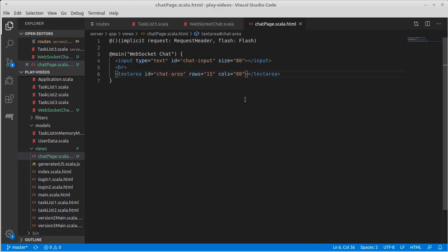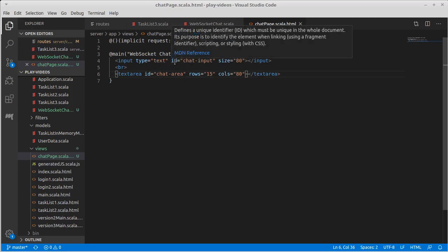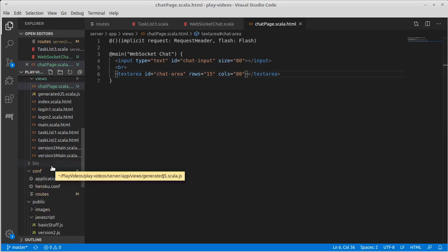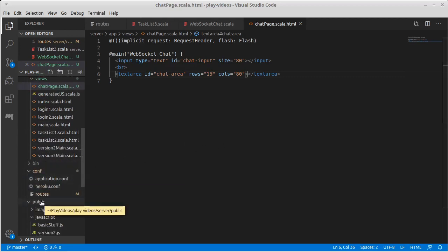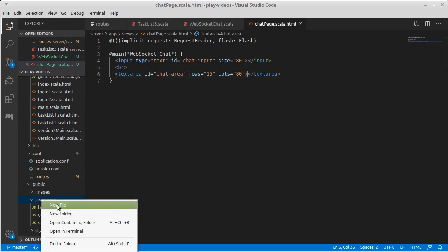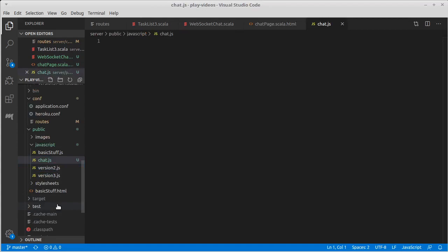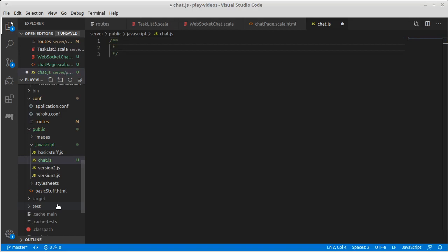So now what do we need to do? Well, I was just talking about the interactions that this should have. It should have the ability for us to, when we type and hit enter on the text, it should send that text to the web socket. Turns out that when we open the page, we should also connect to a web socket, because in order to send the message to the web socket, we have to have a web socket. All of this is going to go inside of JavaScript. So let's go on down to our public and inside of JavaScript. Let's go ahead and make a chat dot JS. So this is code for the web socket chat application.